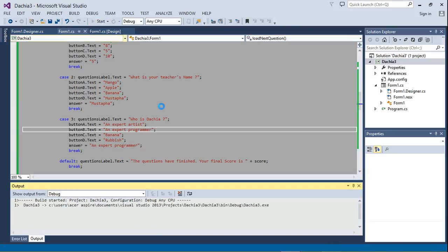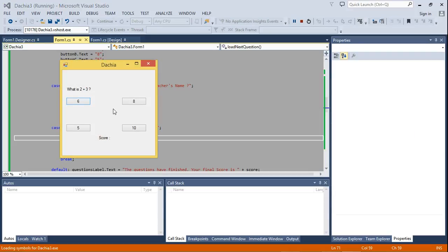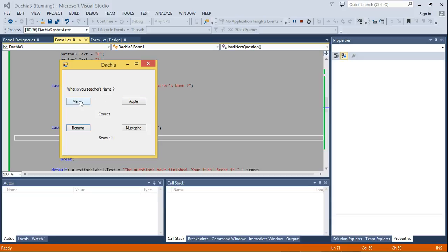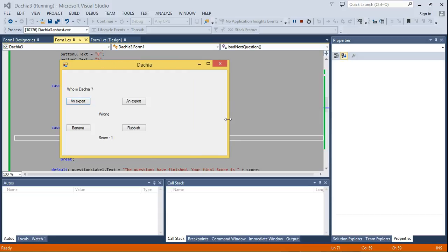If I run it now, I have three questions. What is 2 plus 3? Five, I'm correct. What is your teacher's name? Let's say mango, I'm wrong.